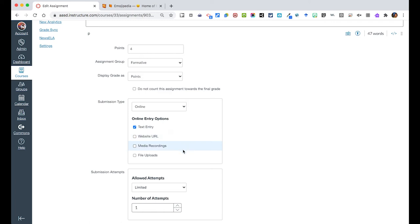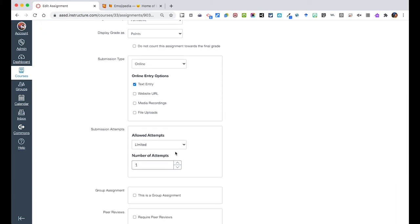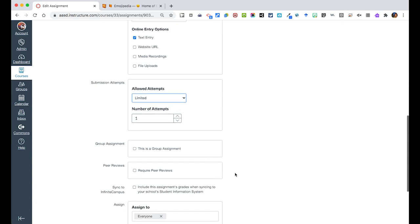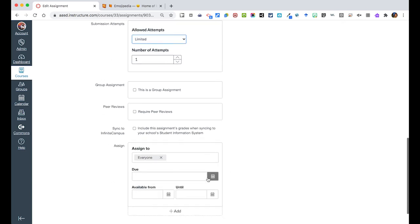These other options are good for other assignments. A website URL if they created a WeVideo project, if they're uploading maybe a picture would be a media recording, or a file upload if they're uploading something from their computer. Below I have how many submission attempts they can have. I can have unlimited or limited. In this case, I just want them to submit once.